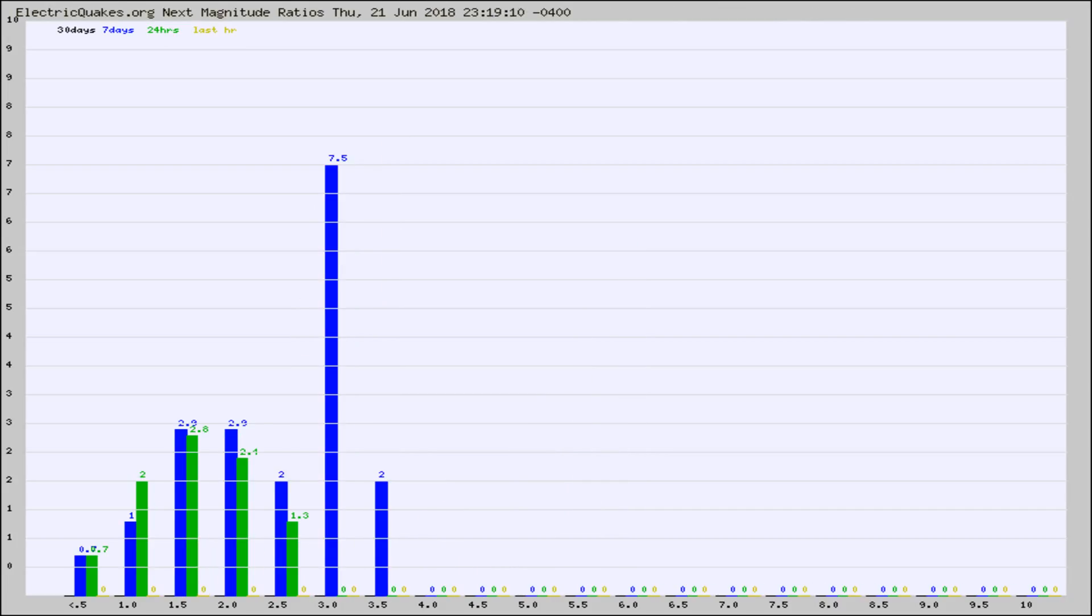Different colored columns are for 30 days, 7 days, 24 hours, and the last hour.